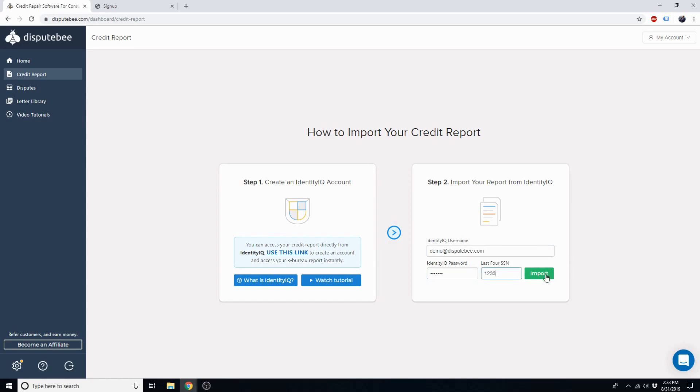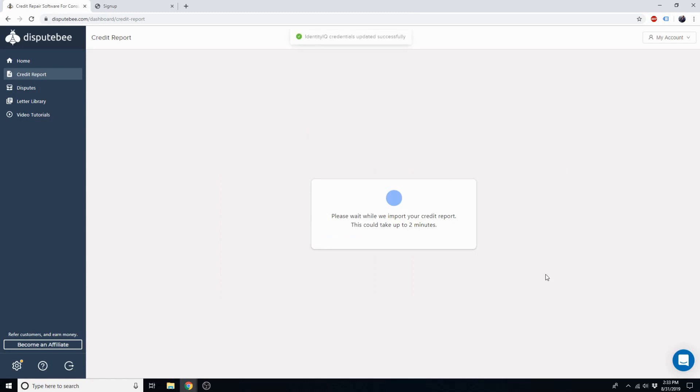Now you can click on the green Import button, and your credit report will be imported in less than two minutes. I'm going to fast forward to that point now.